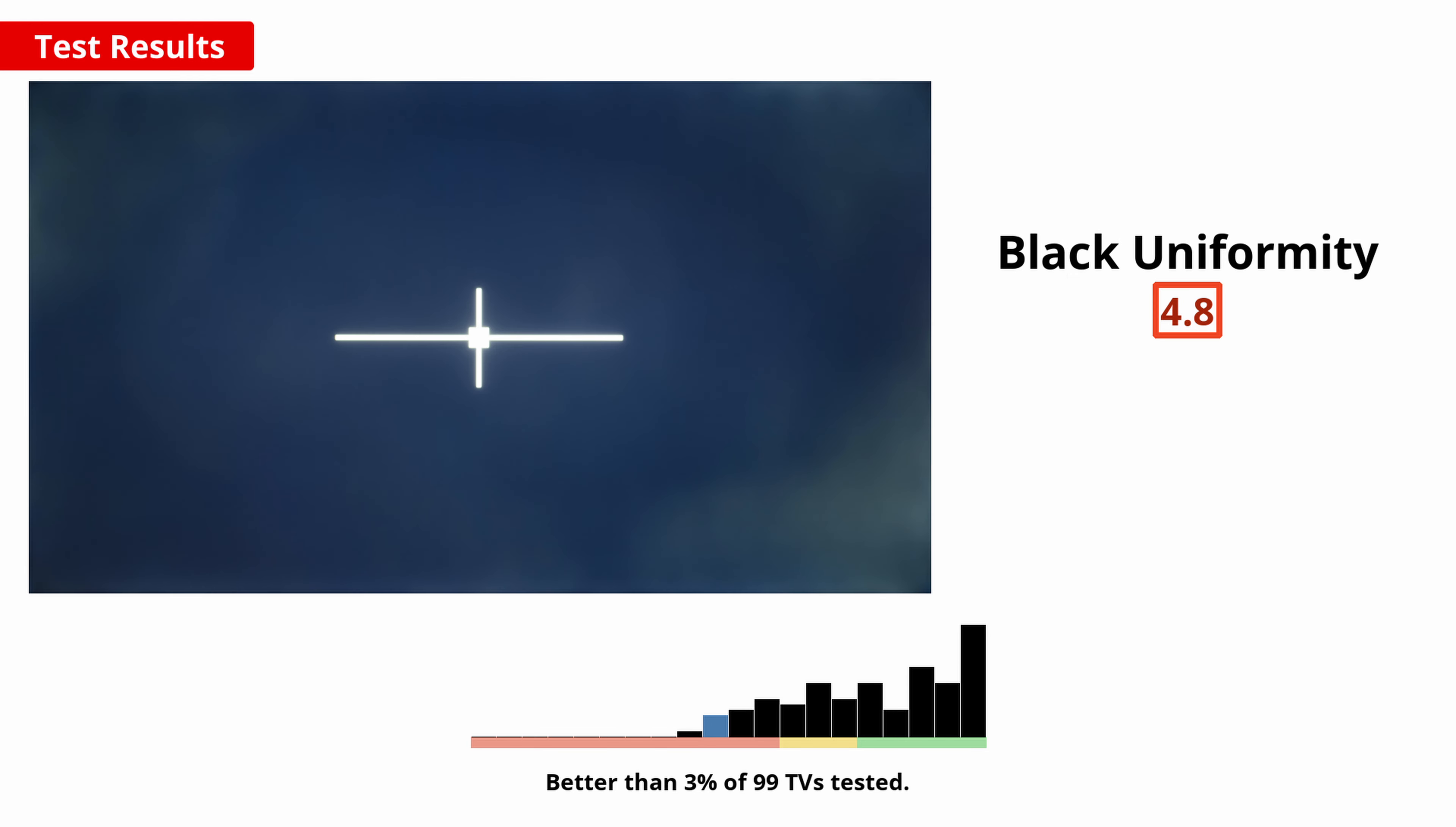In really dark scenes, the black uniformity is noticeably bad, so you might see glowing spots in the corners of the screens and just an overall blotchy image.